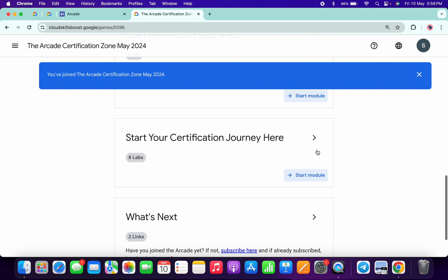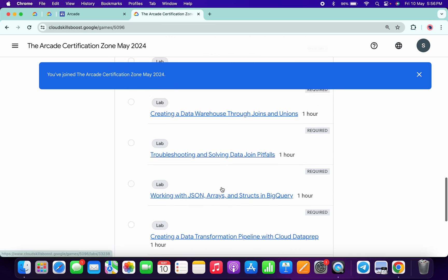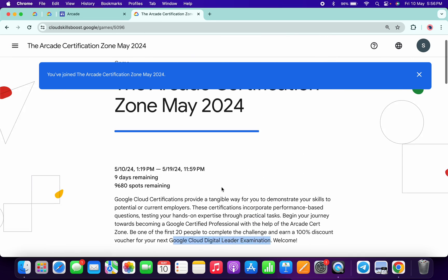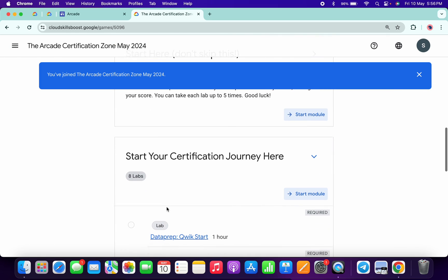If you scroll down here, you can see all these labs. We have to complete all these labs within nine days. Make sure you complete all these labs within nine days.